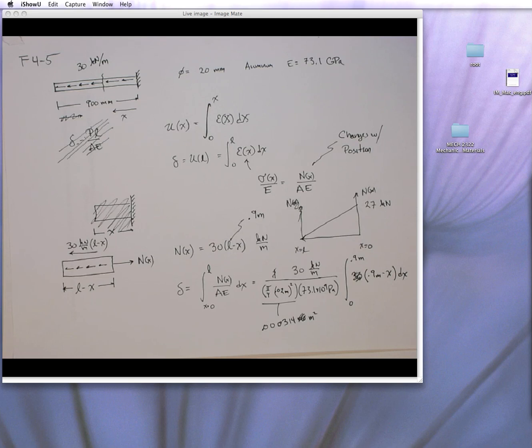Okay, so in this video, I'm going to show another way of solving problem F4-5.